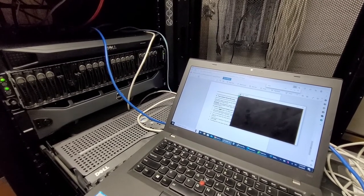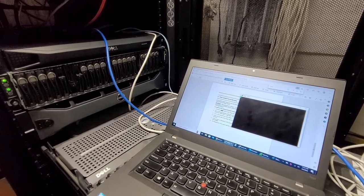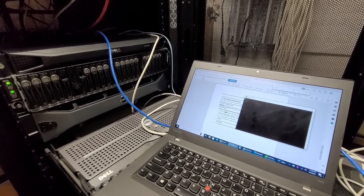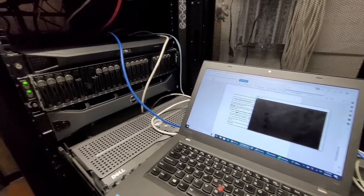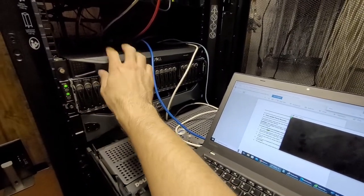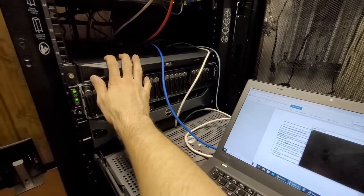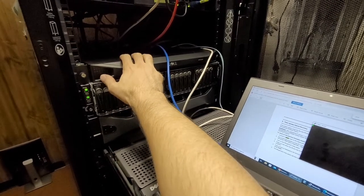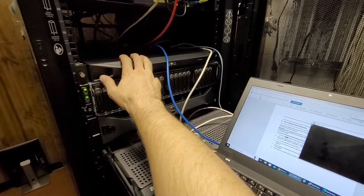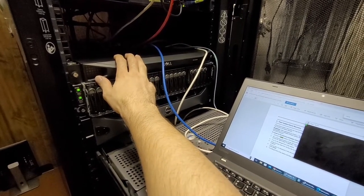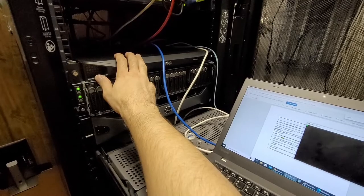So unfortunately a bad ending to this video. I shouldn't say I'm surprised. I guess really I'm just disappointed. It appears that this KVM is dead. Which kind of explains why the place got rid of it.